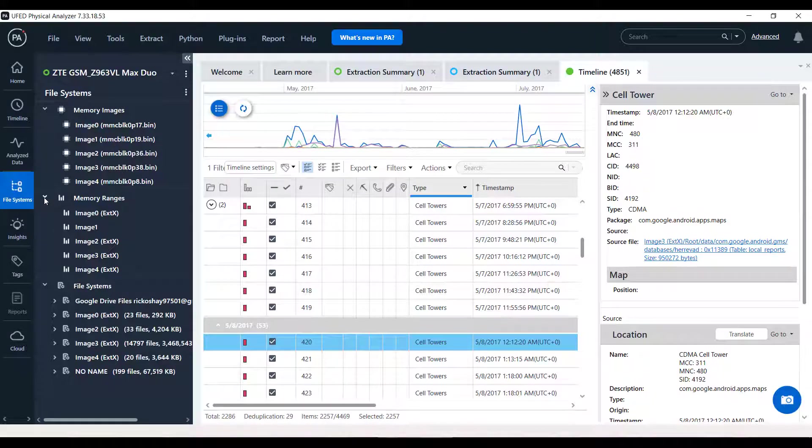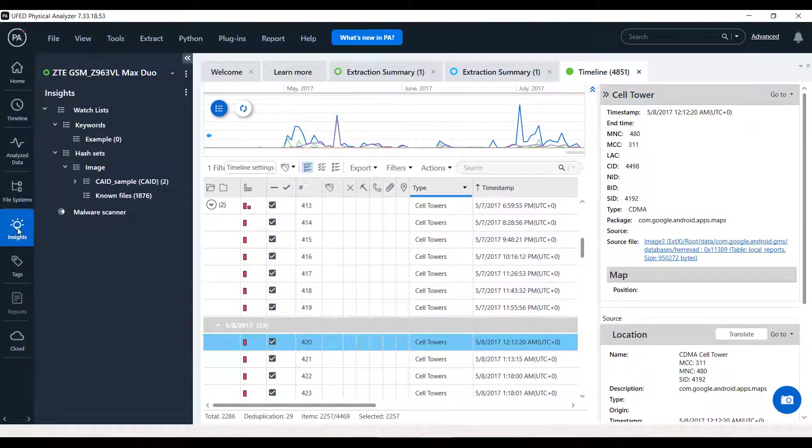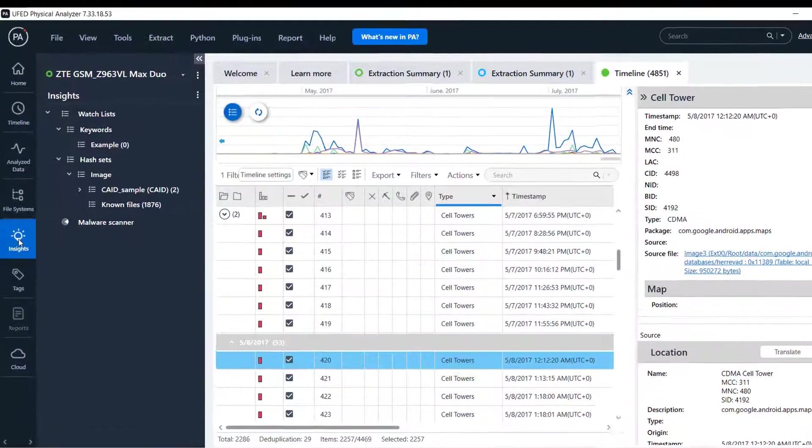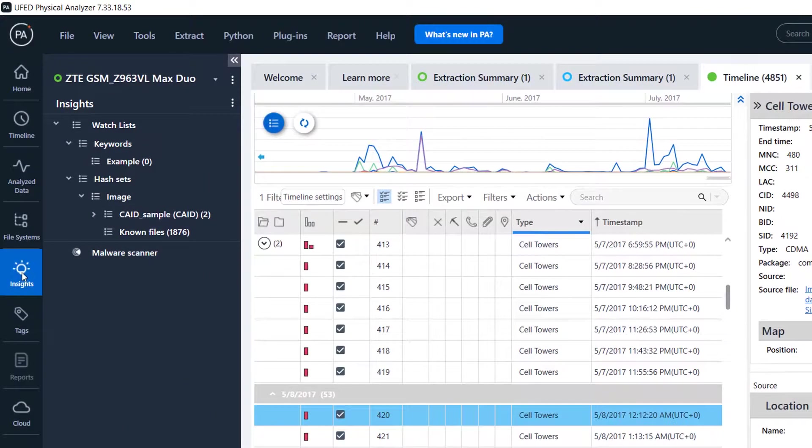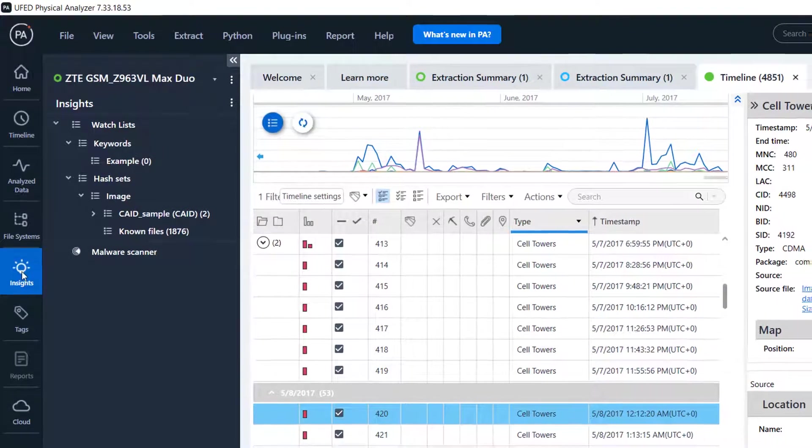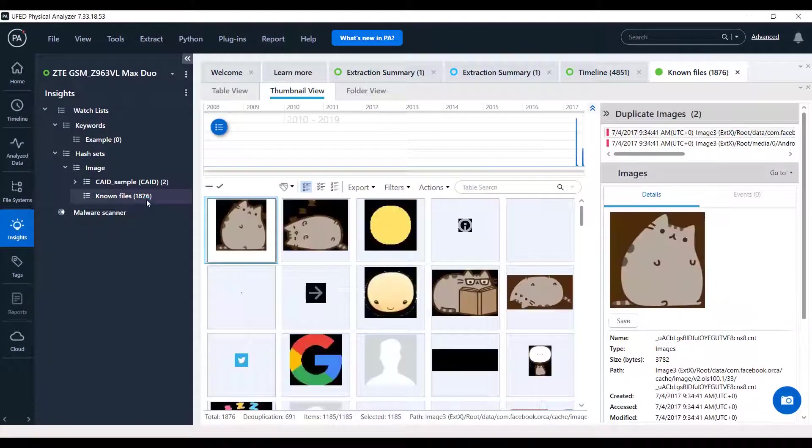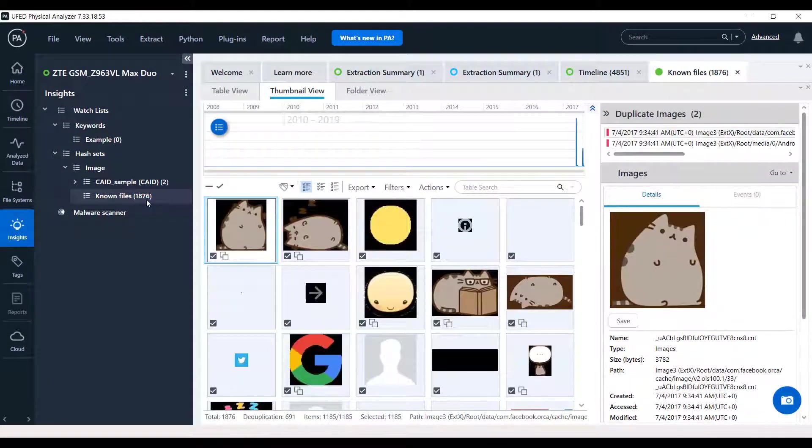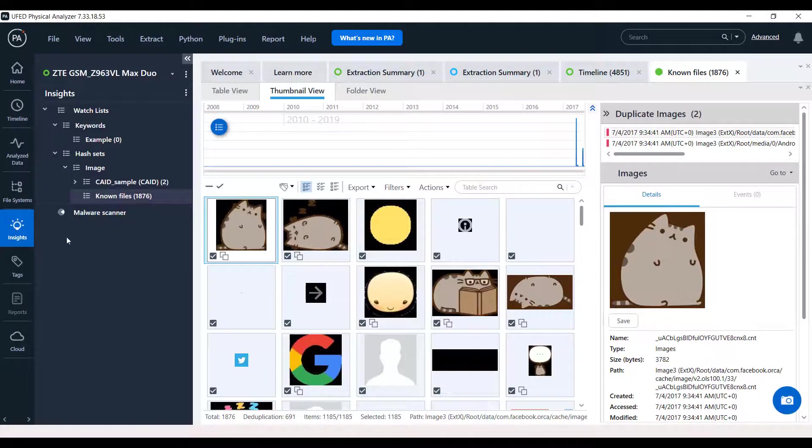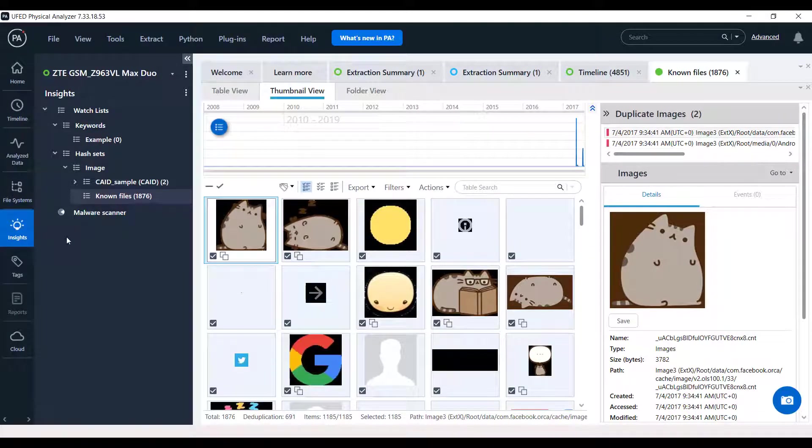The Insights is a new section and a very important one. Here you can find important insights for your case, such as malware scanner results, hash set results, and more will be added in the near future.